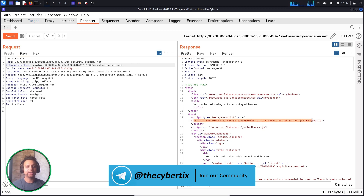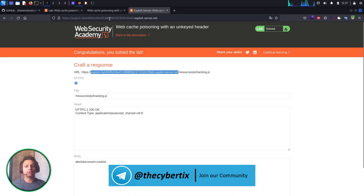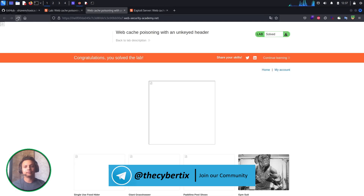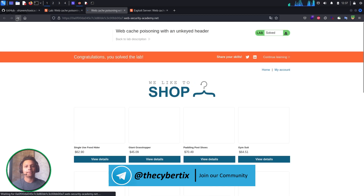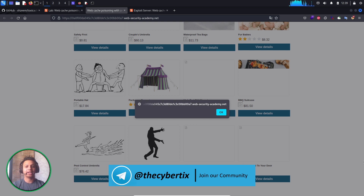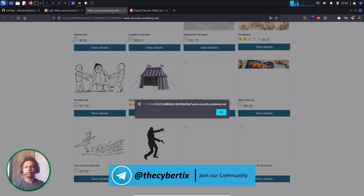The URL has been changed and we've added the exploit server URL pointing to /resources/js/tracking.js. Now, what will happen if a user refreshes the browser? Suppose I'm a new user and I just refresh — and you can see the XSS prompt has come up on the user side. So whenever any user tries to access this particular website, they will get a cross-site scripting prompt. We have now understood how web cache poisoning works and how to exploit it manually.